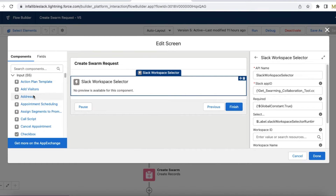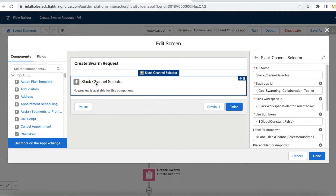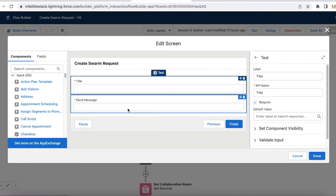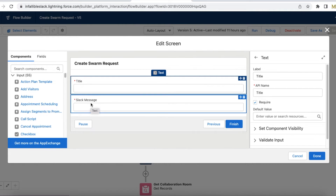You can find all these components and add them. The first step in my swarming flow will be selecting the workspace. Next I have another screen element, and inside it I'm using the Slack Channel Selector — so workspace is done, channel is done. Next I have two text input boxes: first to get the title, and next is the Slack message. When the swarm record is created, the name will be mapped to this title, and the information posted to the Slack channel will be this Slack message.